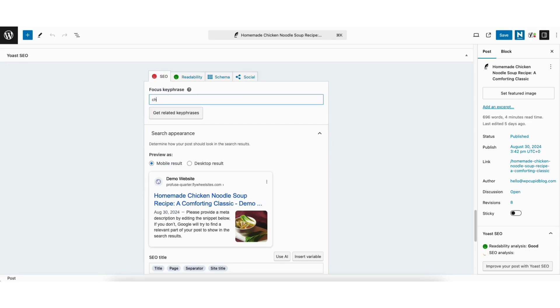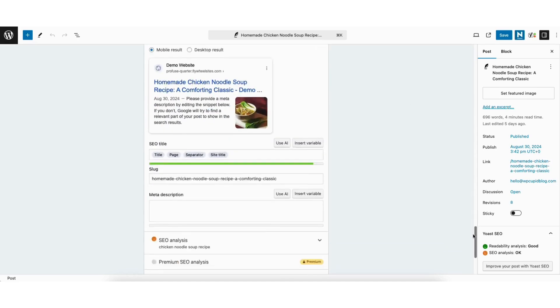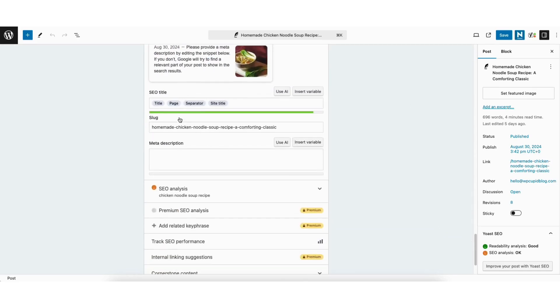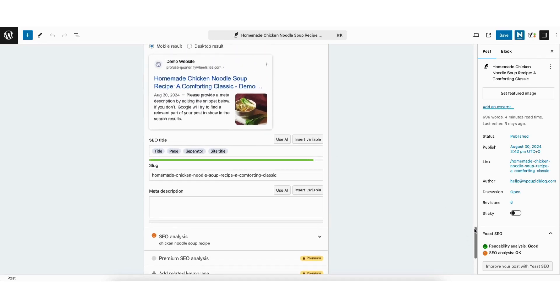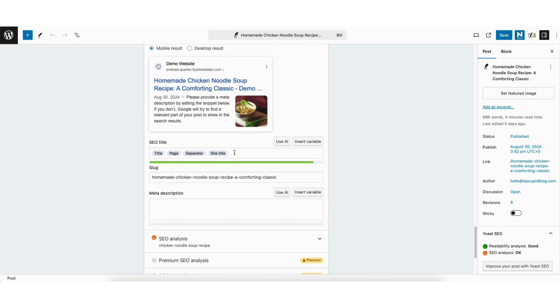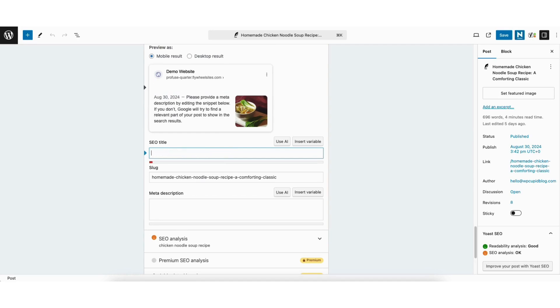So I'll put chicken noodle soup recipe as the focus keyword. To add a meta title for this page, you'll see SEO title. This is where you can add the meta title. I'll click into SEO title and remove what is there. You can then put the meta title you'd like.